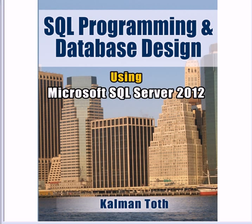SQL Programming and Database Design using Microsoft SQL Server 2012. This is Kalman Toth, this is my new book. You can get it at Amazon.com or in your bookstore.